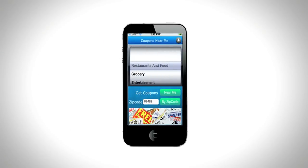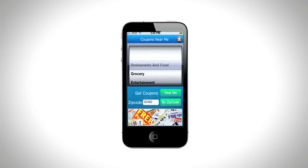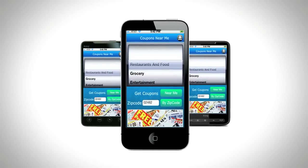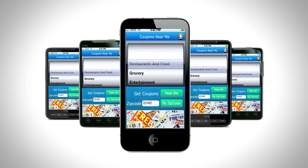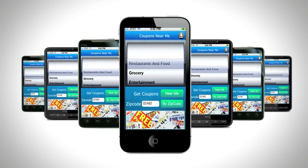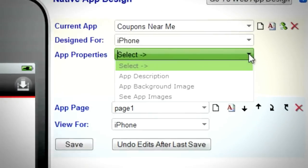Rethink mobile apps with VisiApps. Create your apps in just a few days and publish your apps for less than a tenth of the cost of custom development.